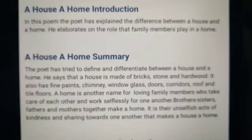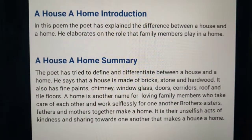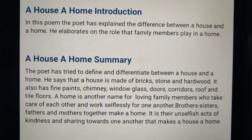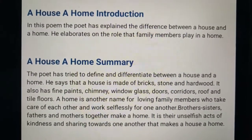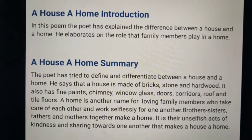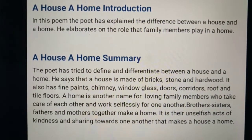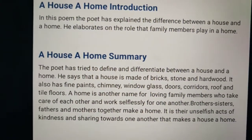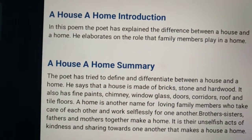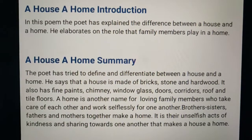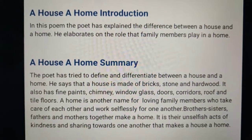Good morning children. Today is 28th July English video session for classics. We are dealing with the poem 'A House, A Home'. This is from Honeysuckle introduced by NCERT. We have already done the reading of the poem and the main essence of the poem. Now we are going to do a small introduction and the summary.